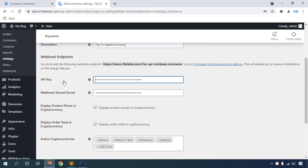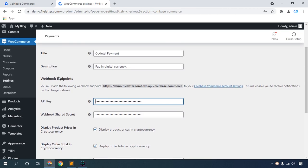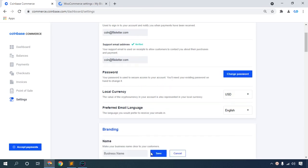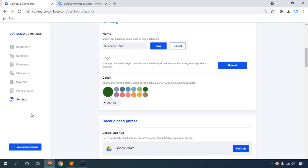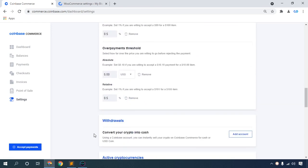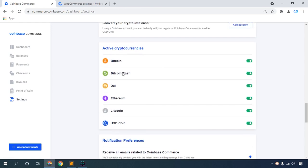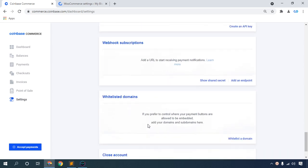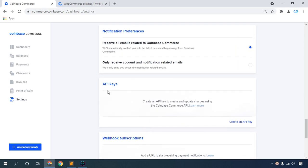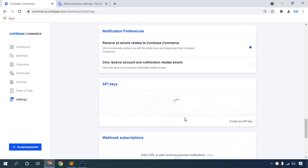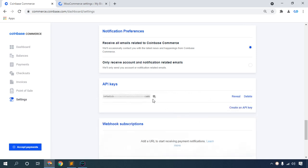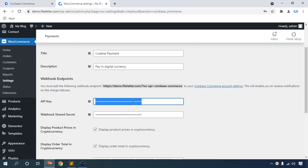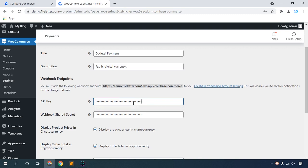Now set up the API key. Go to your Coinbase settings. This shows your active cryptocurrency options: Bitcoin, Bitcoin Cash. Create an API key. This is your API key - copy it, then paste your API key in the plugin settings.